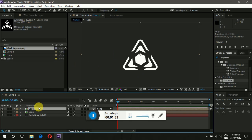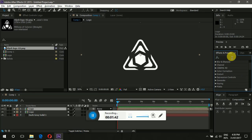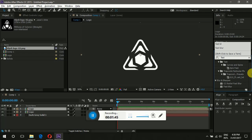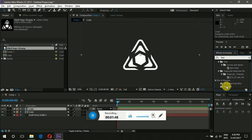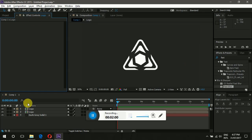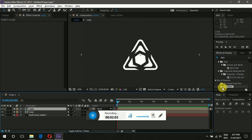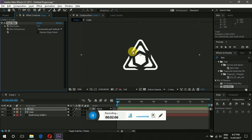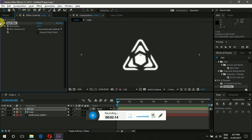Now duplicate the layer using Ctrl+D and select the top logo layer. Go to Effects and Presets and search for Fast Blur. You can double-click Fast Blur or drag it onto the layer — it will automatically apply to your layer. Make sure you have the layer selected and apply Fast Blur. Set the blur value to around 15 — it's looking good.